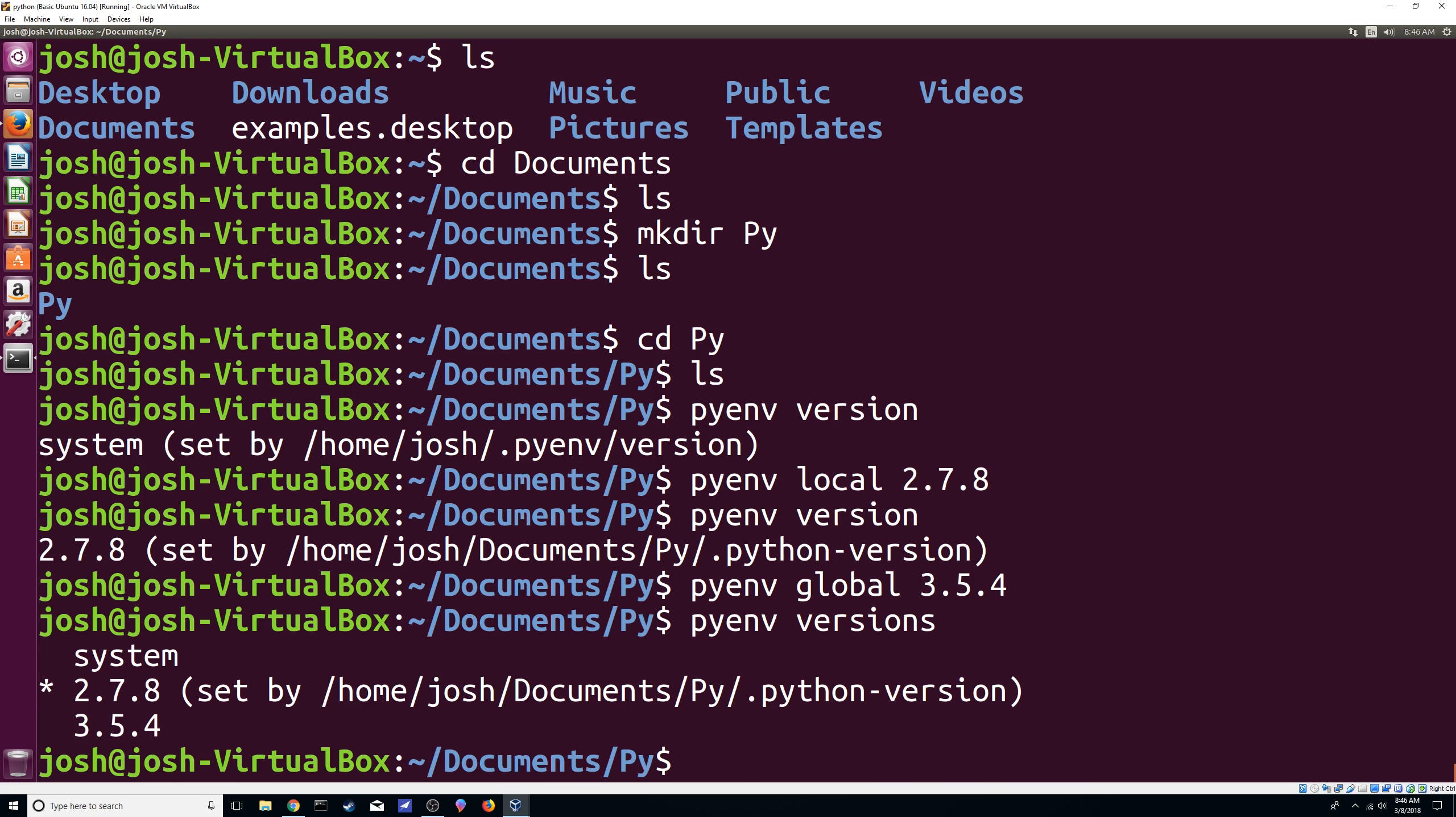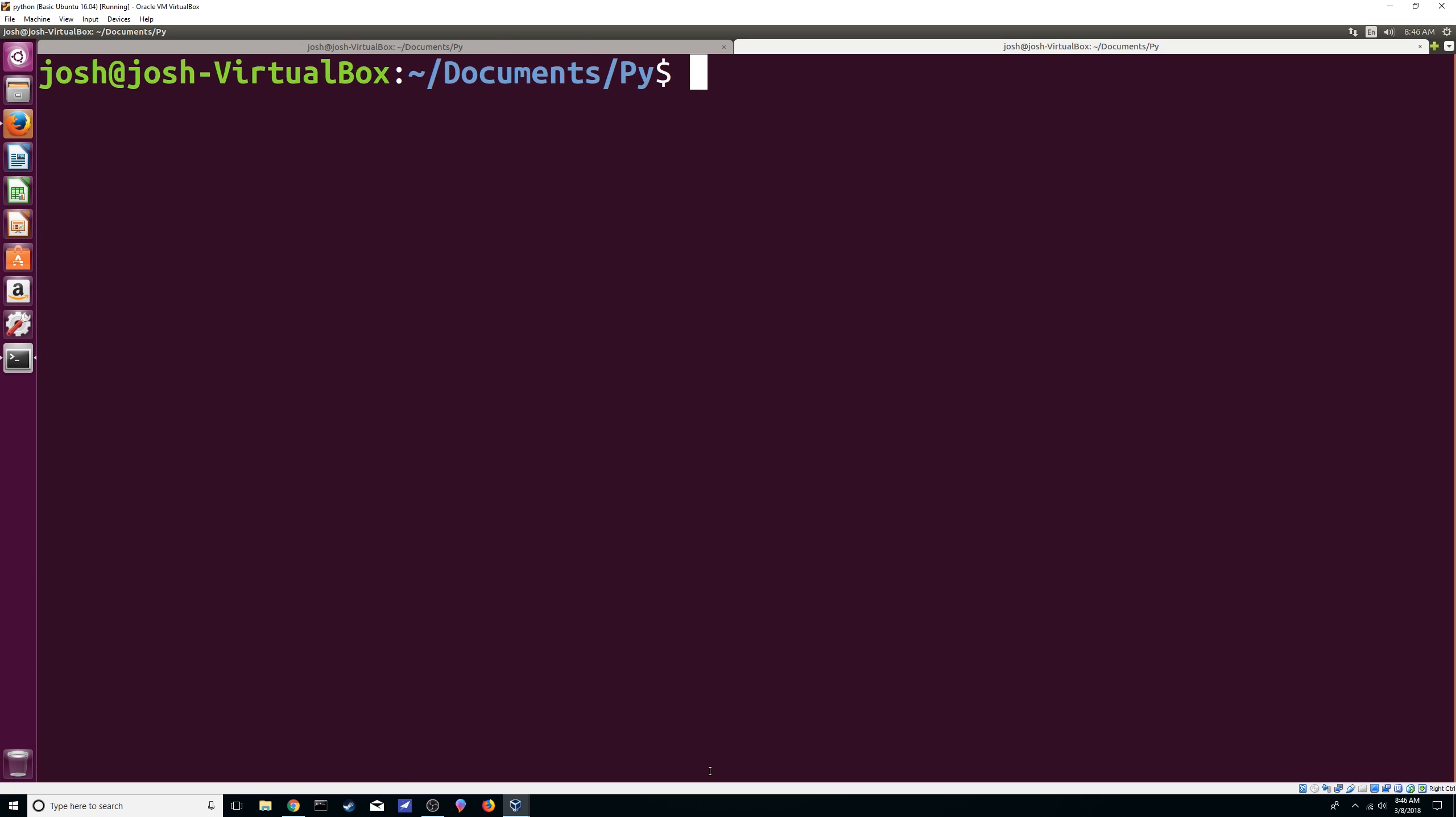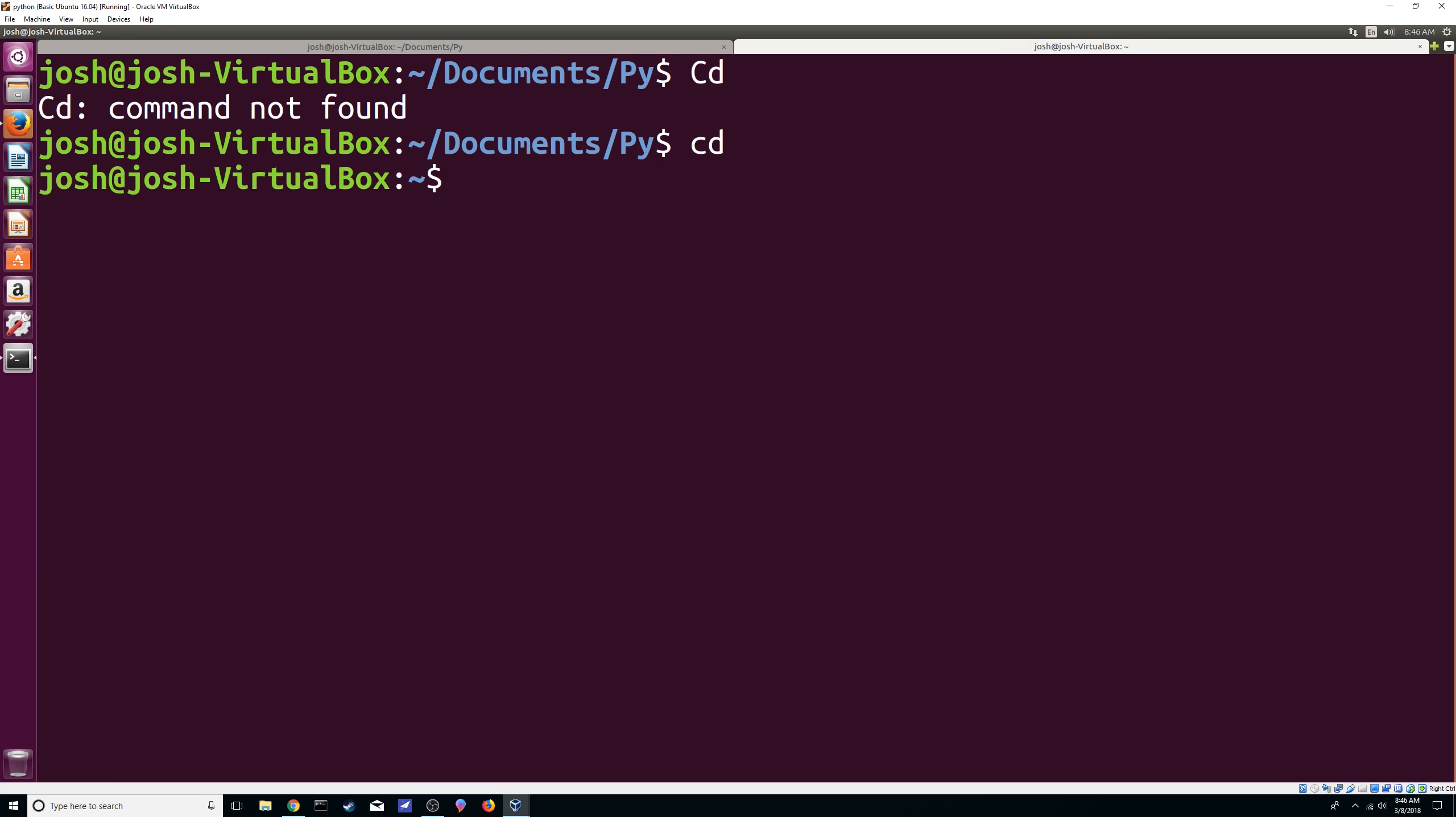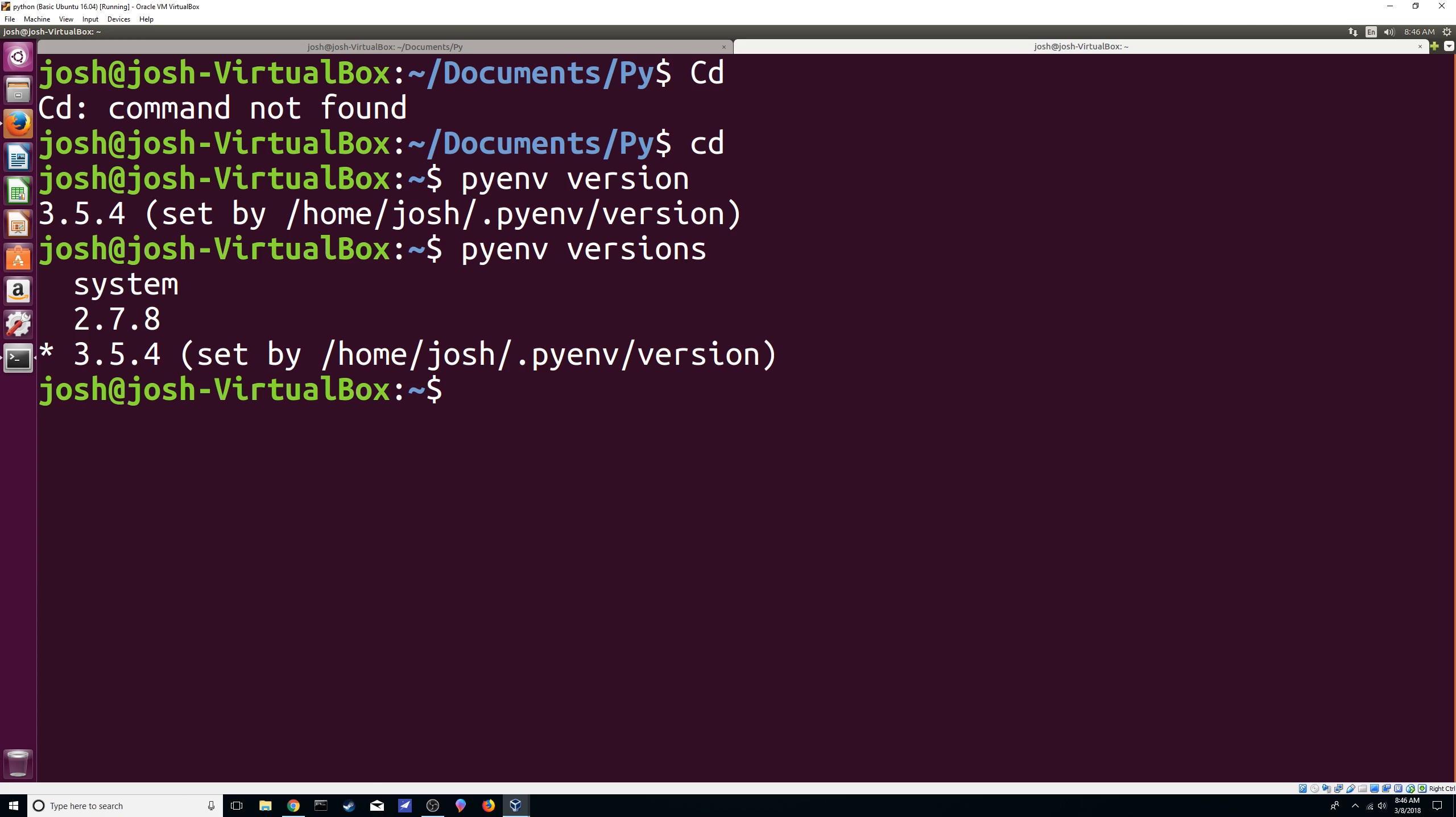But let's open another tab. Let's make it a little bit bigger. There we go. So we're using globally the 3.5.4. We're not using our system one anymore. Again, you can see it here. Now you can see that the star is at 3.5 instead of our system. So no matter where you are, you'll be using the 3.5.